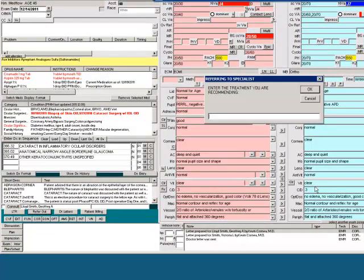When selecting refer out, you will need to enter the treatment that you are recommending. For example, if the patient has cataracts and you are recommending cataract surgery, you will type that information, then select OK.